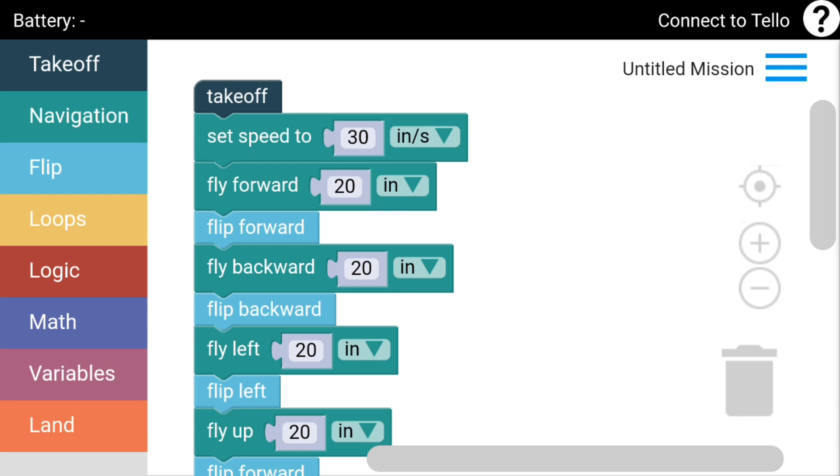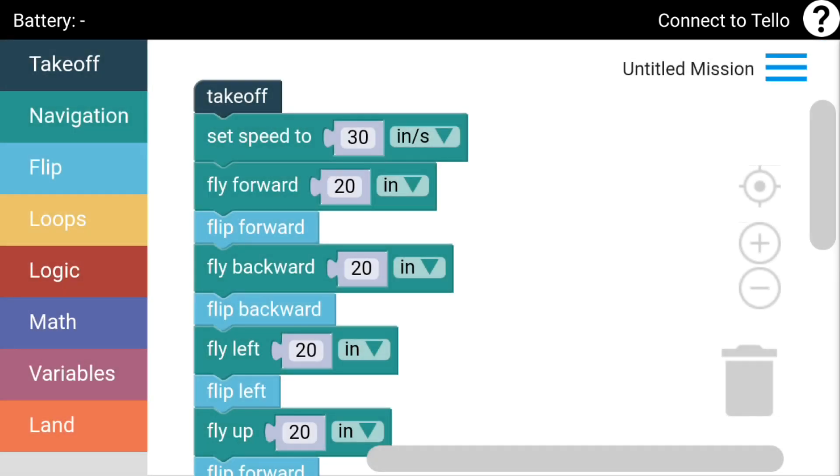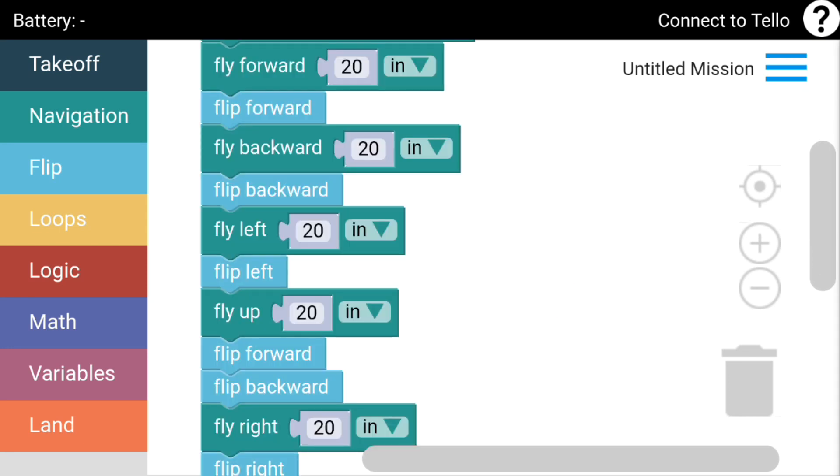At the top of the screen here, you've got Untitled Mission. On the right hand side here, you hit that little side tab and it's got like a welcoming thing. It's even got 'Hi Perth' - I guess they got that name from my Google account, so it obviously puts your name in there. You got new mission, launch mission, show mission code, and save mission. What I'm going to do now - I've already got the mission there, so I'm not going to start a new one.